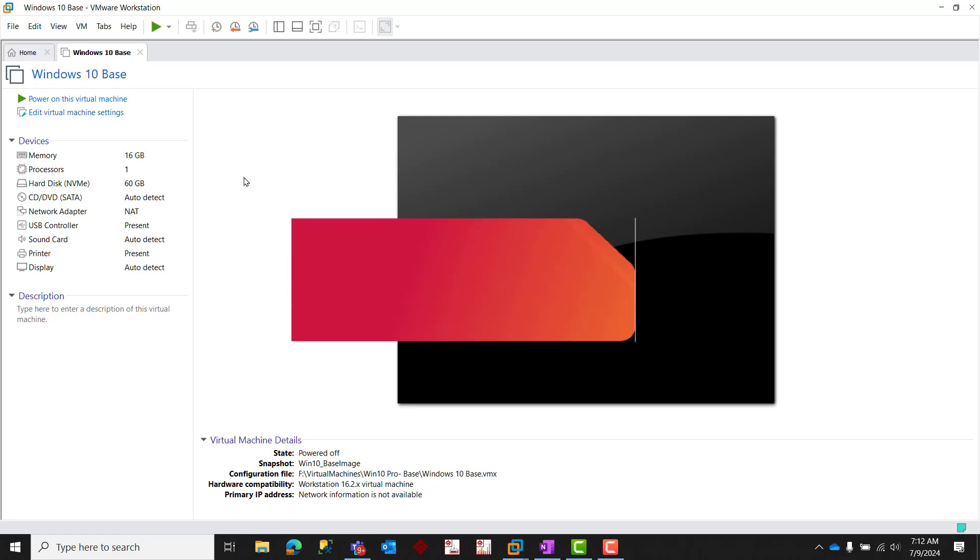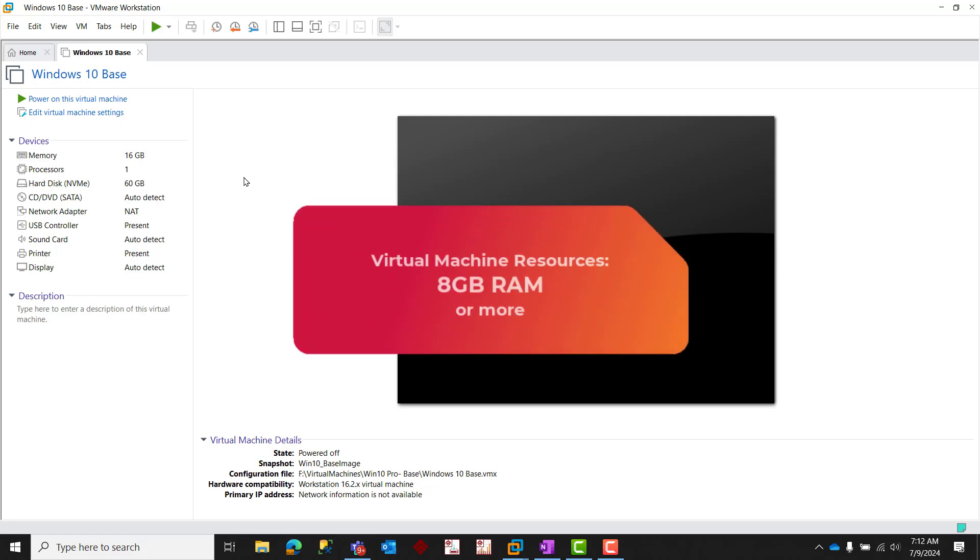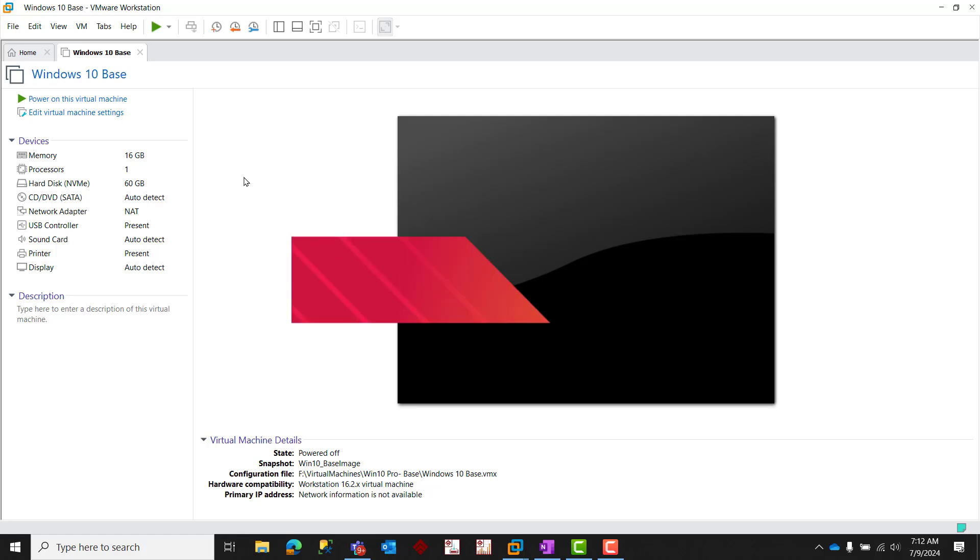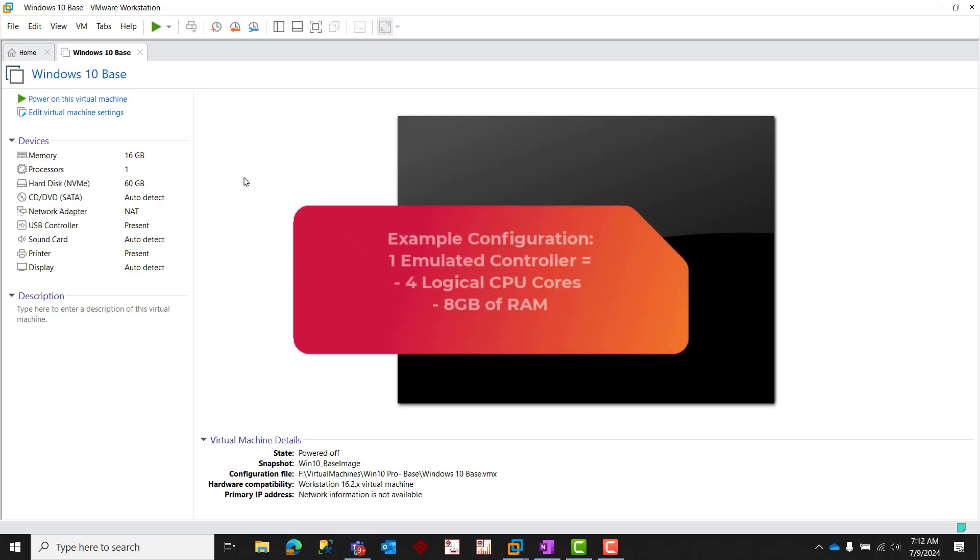For memory, ensure that your virtual machine has at least eight gigabytes of RAM or more. As an example, if we want to run a single emulated controller on our virtual machine, we would want to configure our VM's resource settings for at least four logical cores and eight gigabytes of RAM.